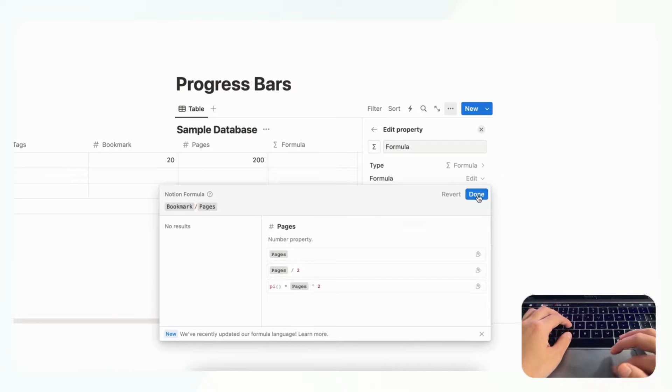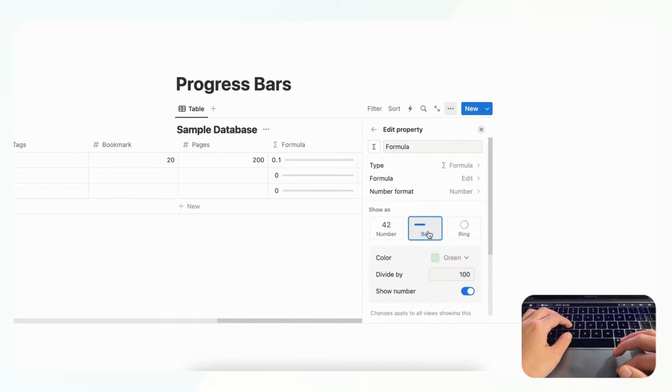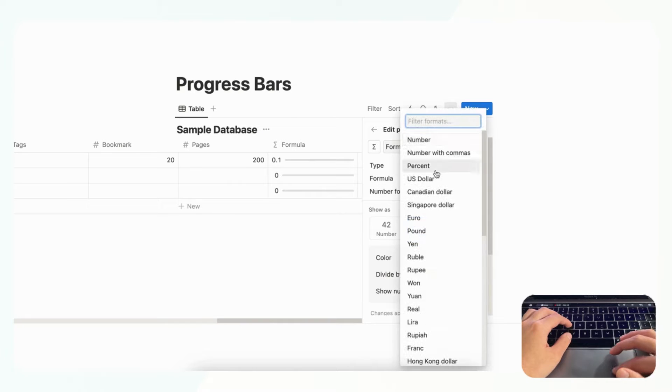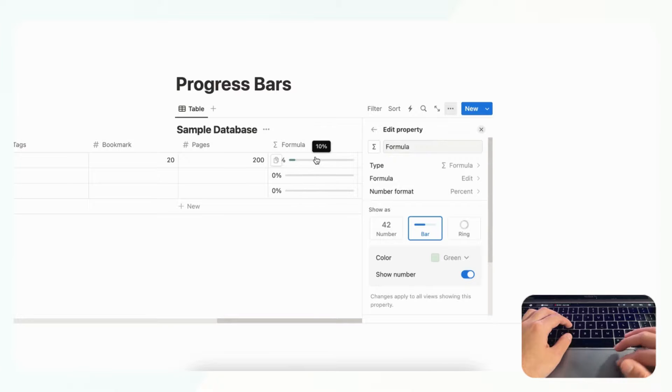And then now we can choose to display this as a progress bar like so, and we can even choose to show this as a percent. So now you can see that you're 10% done with this book.